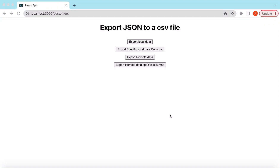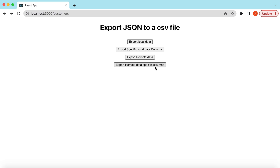Hello guys, welcome back. In this video tutorial we will learn how we can export JSON data to a CSV file — we can export local data to a CSV file, export specific columns of local data, or even export remote data and similarly specific columns of the remote data.